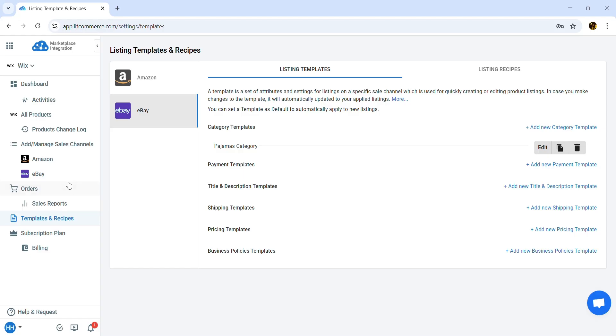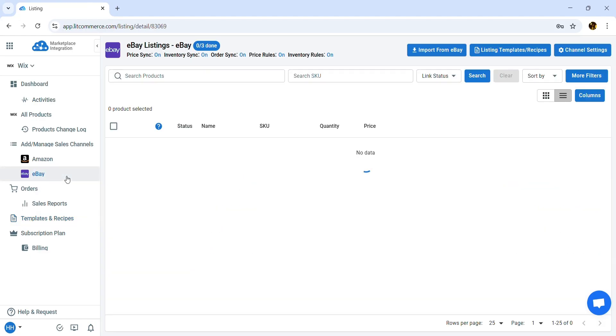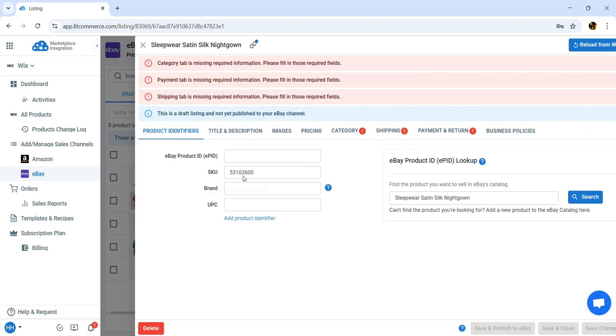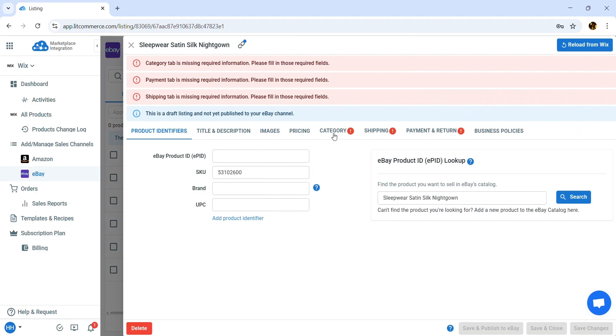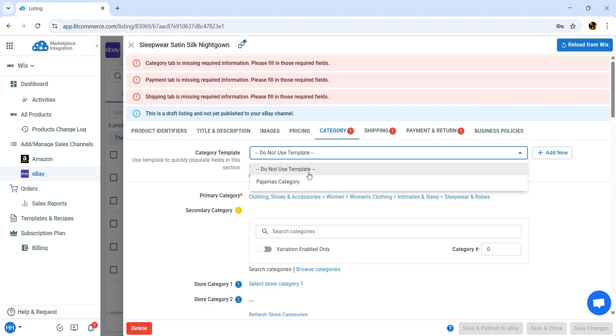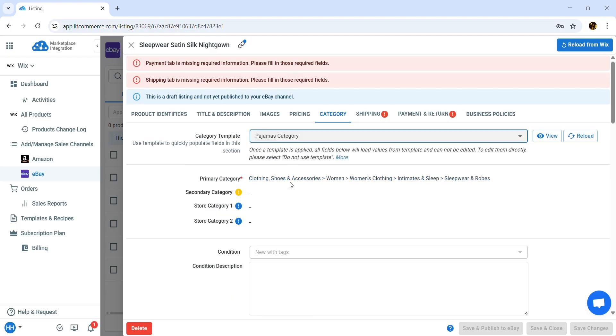To manually apply a created template to your item, simply go to the listing and select the appropriate one. For more details about templates and recipes, click the link in the top right corner of the screen.